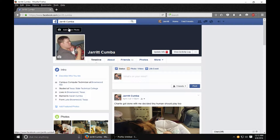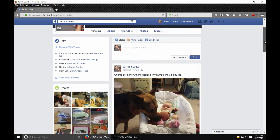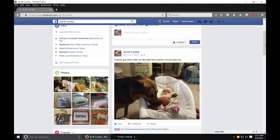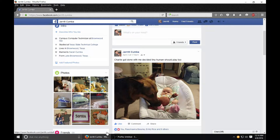Let's go into my profile here. I'll scroll down — I don't want to show certain things. It's actually where 'Friends' is down here. There's a little box, a little arrow that pops up.